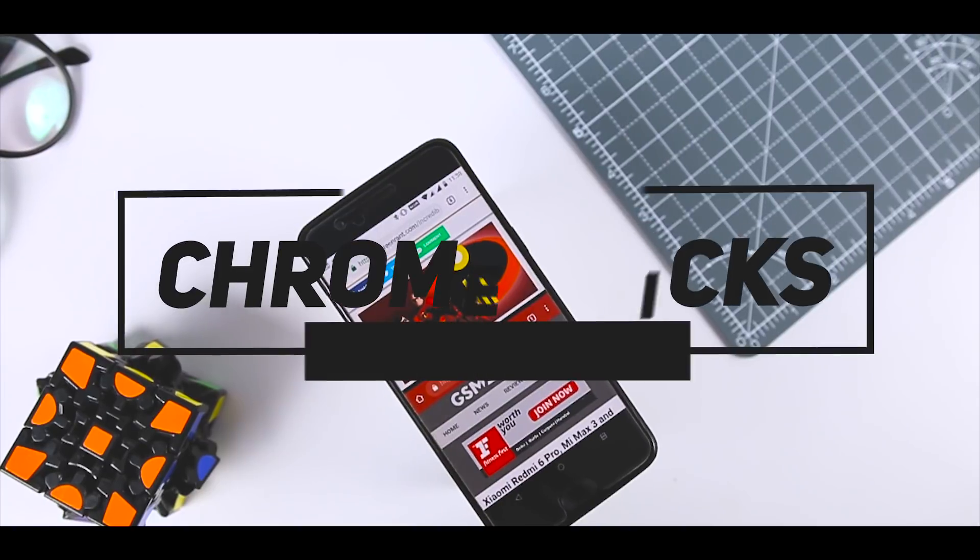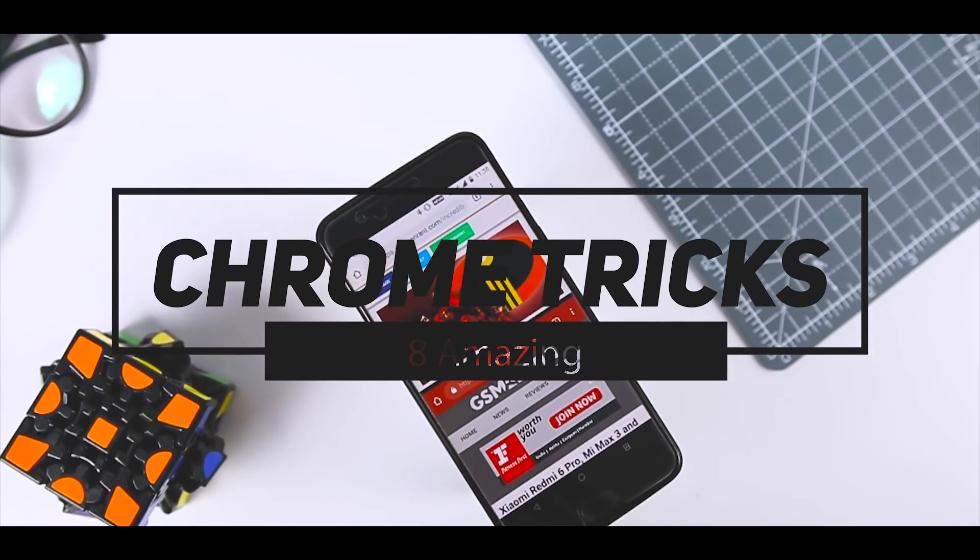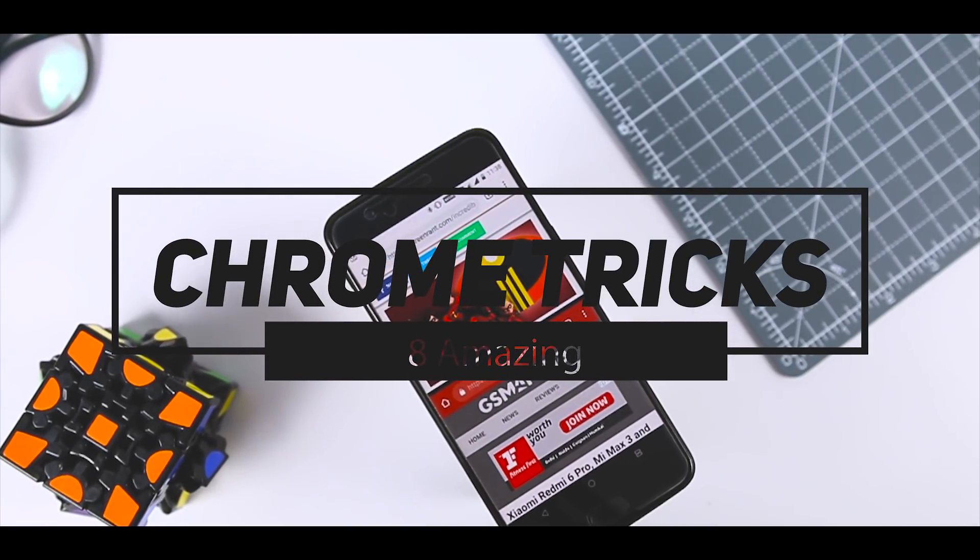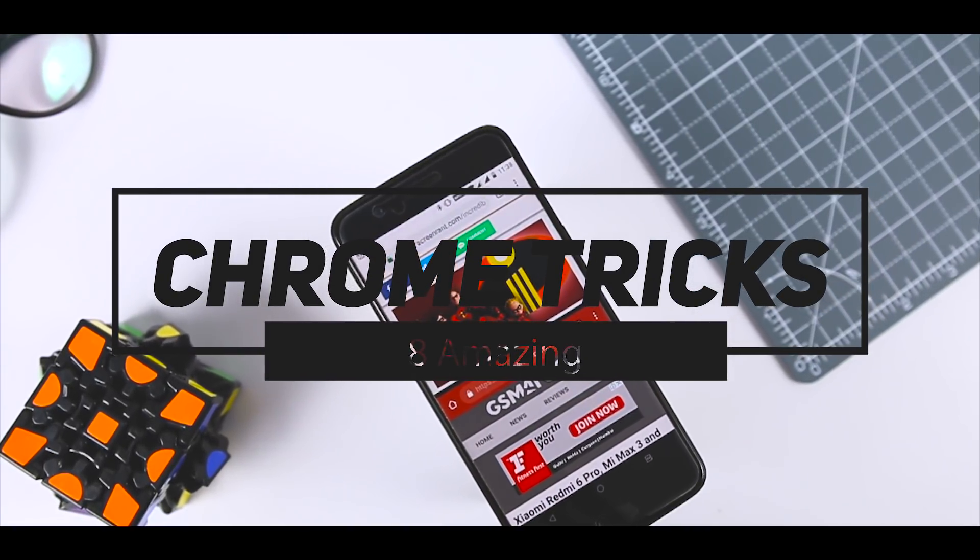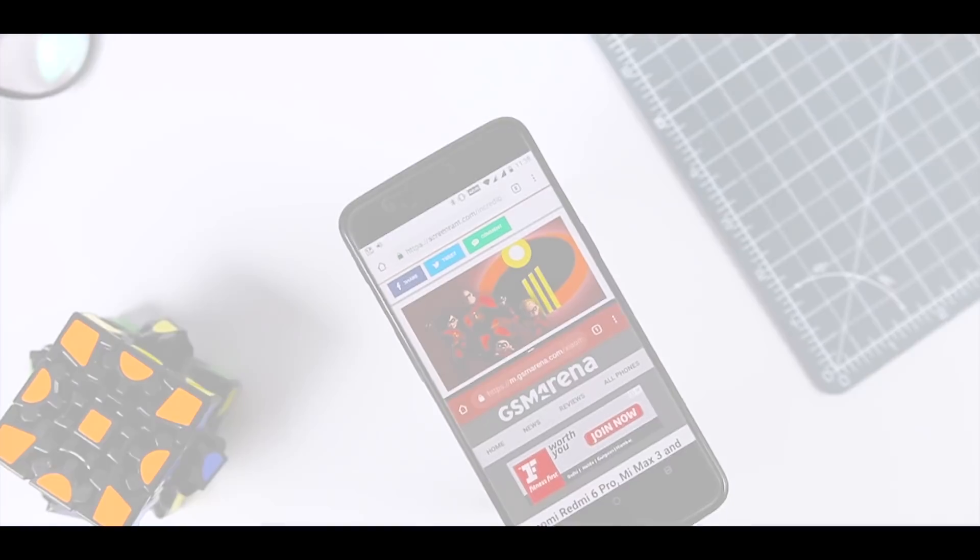Here is a list of 8 tricks of Google Chrome that will surely enhance your productivity. So let's get started.